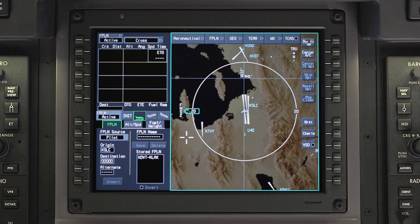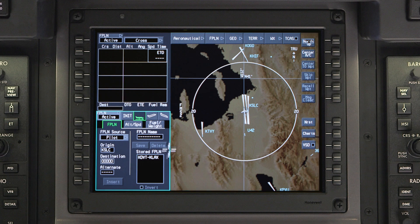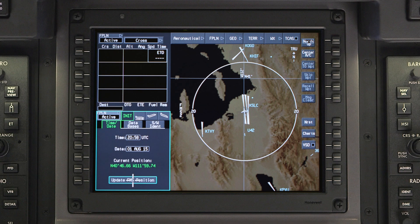When the aircraft is first powered up, the Flight Management window will default to the Flight Plan tab in the Preflight Phase of Flight window. To view initialization data, click on the Initialization Phase of Flight button.